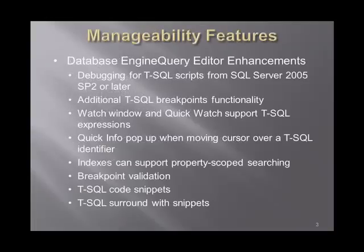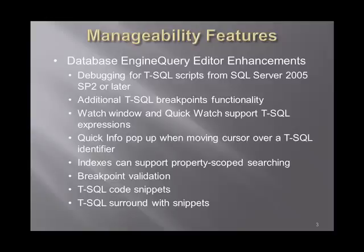So, manageability features. We have a very large set of features falling under this category. Actually these features belong to the Database Engine Query Editor. So we have the enhancement of debugging, transactional SQL scripts, from SQL Server 2005 SP2 or later.